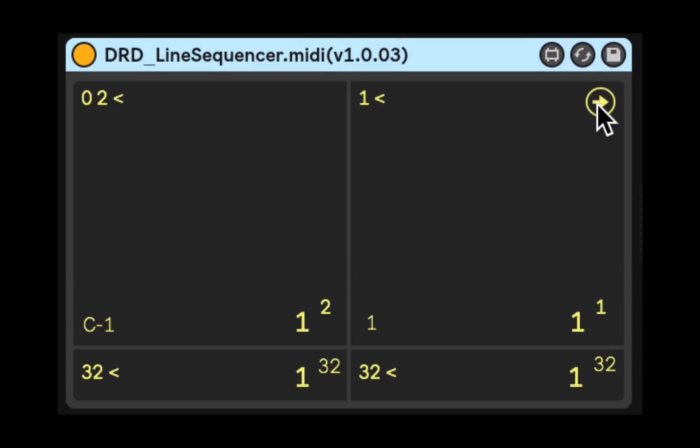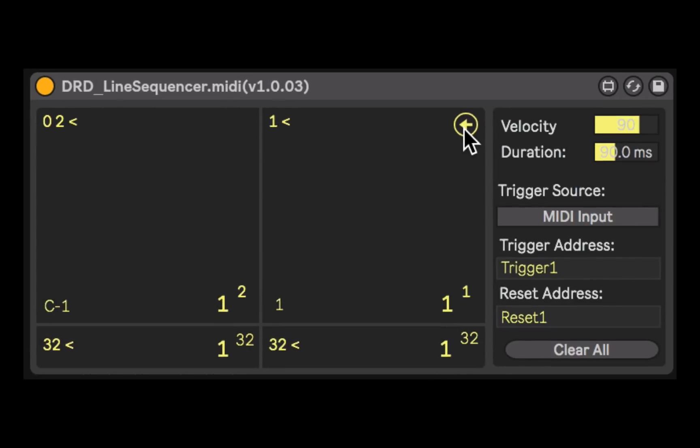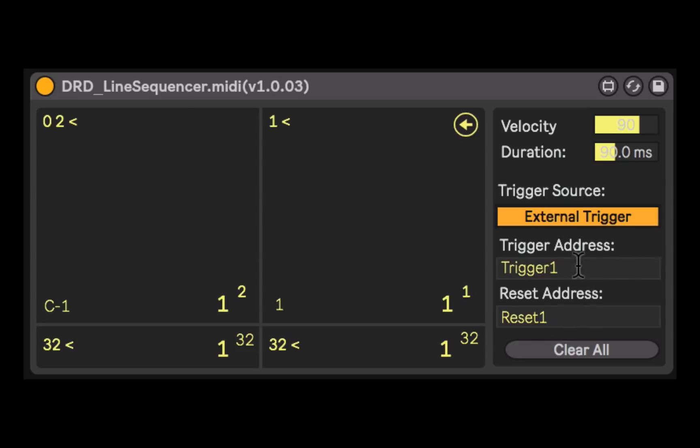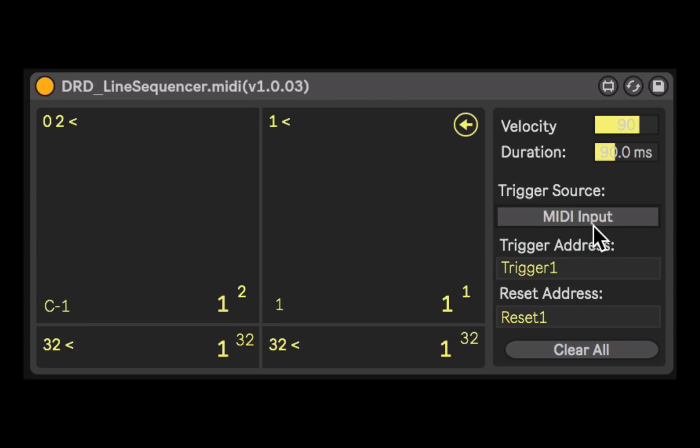If we click on the little disclosure triangle over here, we can adjust things like the produced velocity of the note, as well as the duration of the notes generated, and then set up our trigger source, where we can have it be either the MIDI input by default, or if we click on this, it's no longer listening to that internal MIDI, and instead listening to some external device. In this case, only the DRD X-trigger. We'll look at that later. So let's go back to the MIDI input.